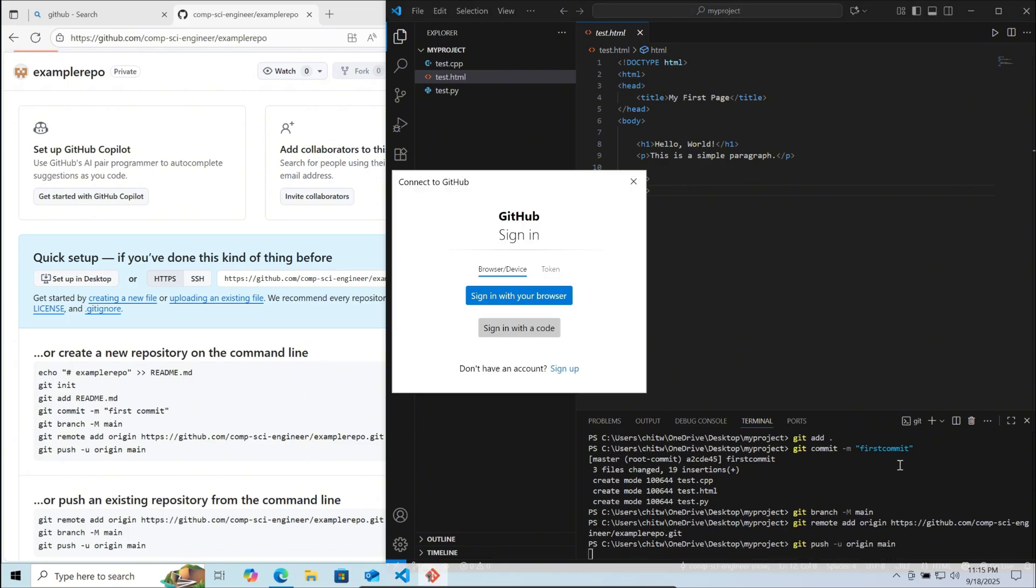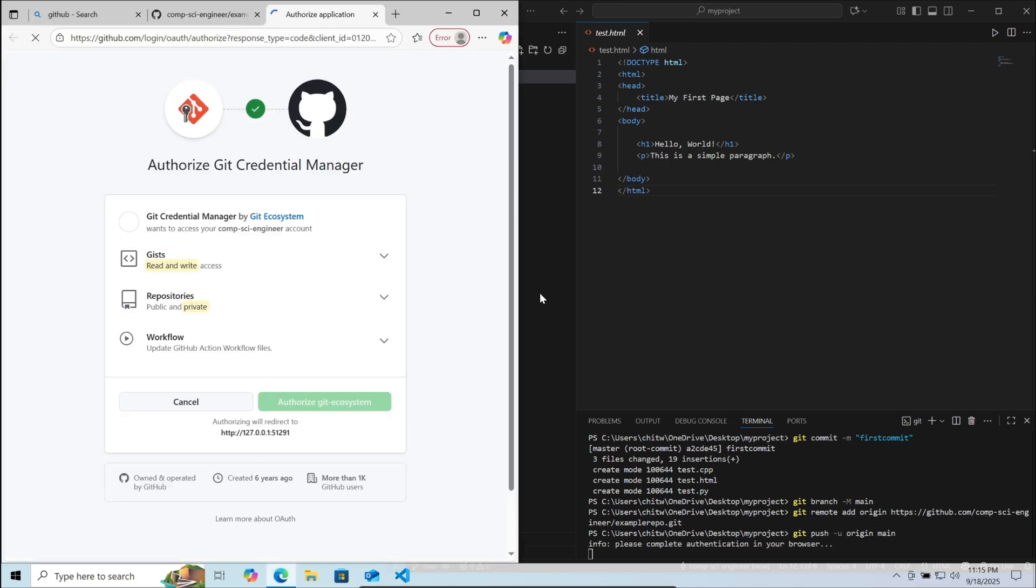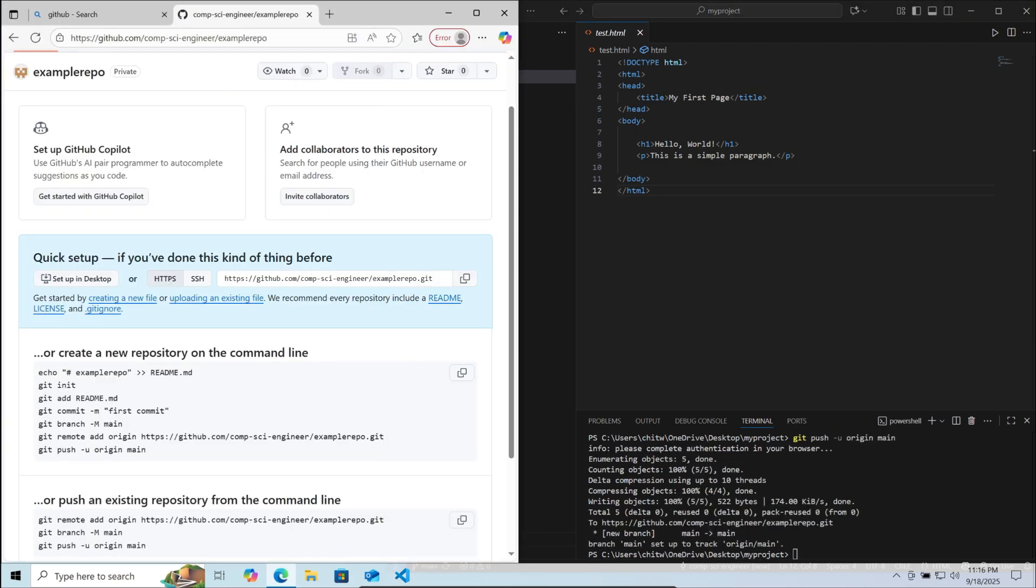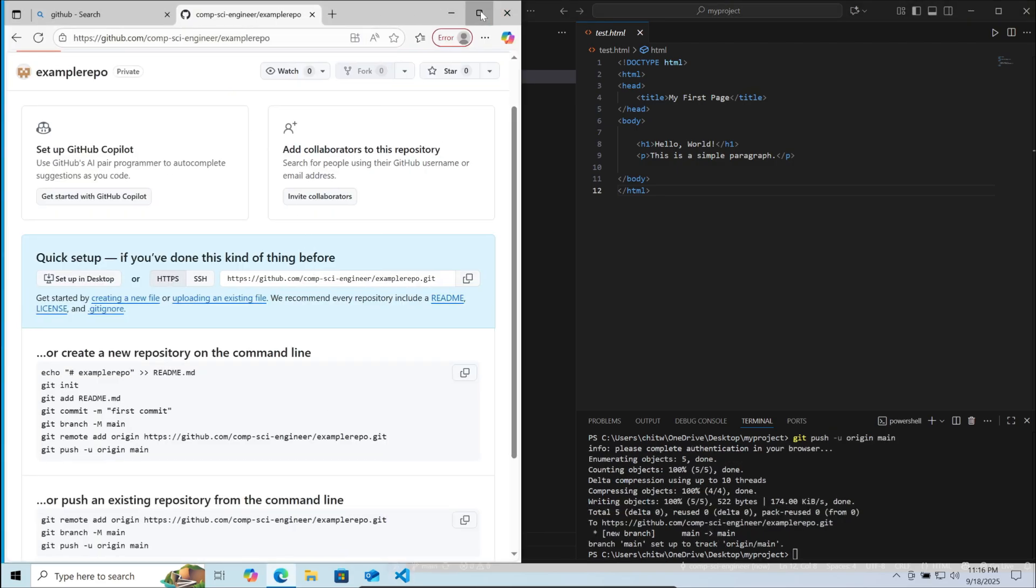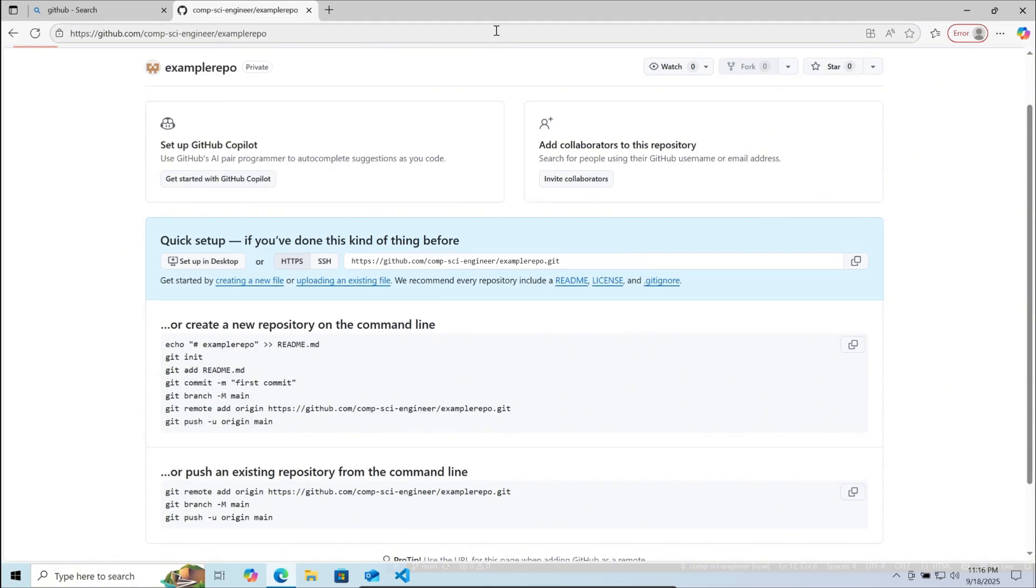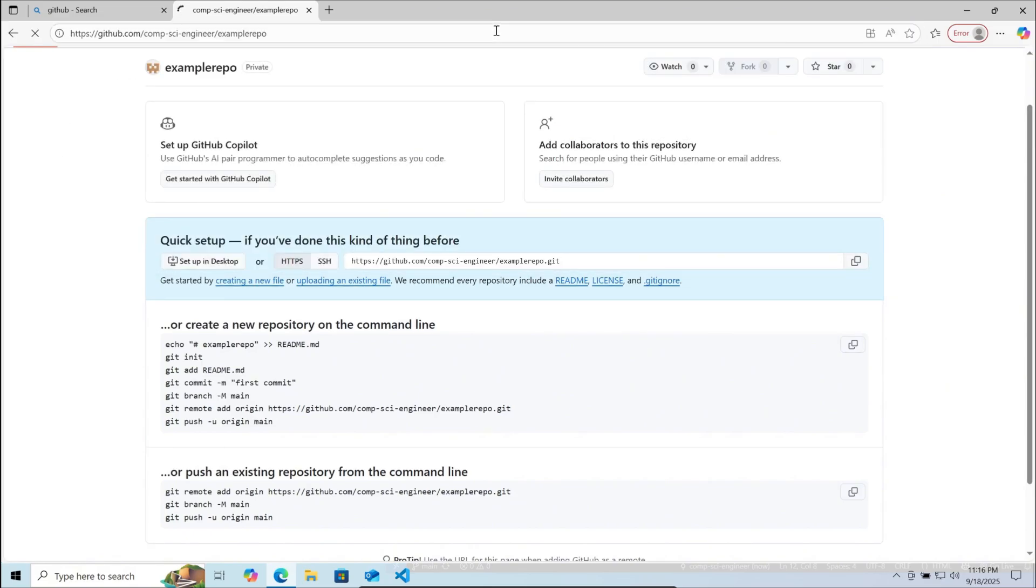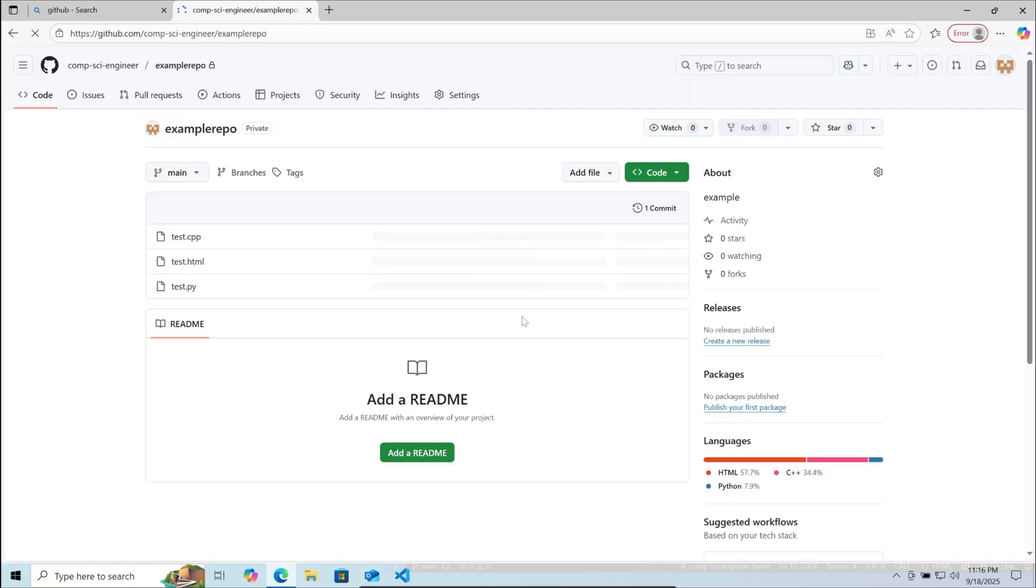Now we need to login into our git so that GitHub knows we have the access to upload the project. Click authorize git ecosystem. Now you can see the project has been successfully uploaded to GitHub. If you refresh this repository page, you can see the files have been uploaded.